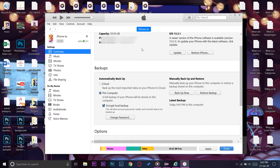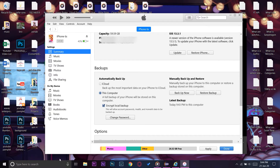Now you can see you have the option 'Backup Now' and the other option is 'Restore Backup.' You can restore this backup to another iPhone or to the same iPhone — for some reason if you want to erase all the data and reinstall all the data.